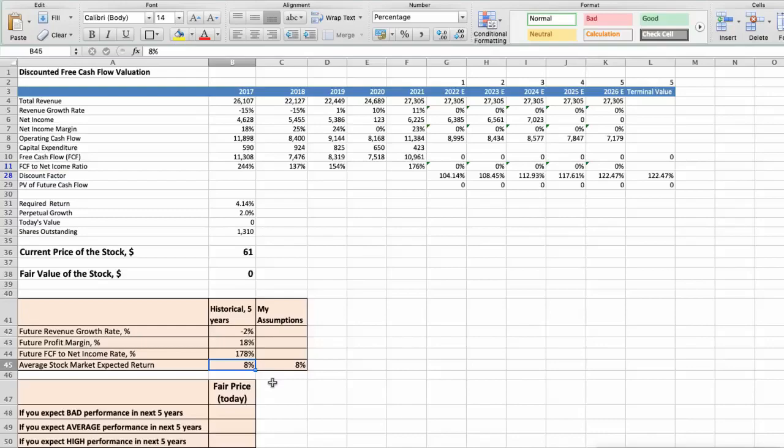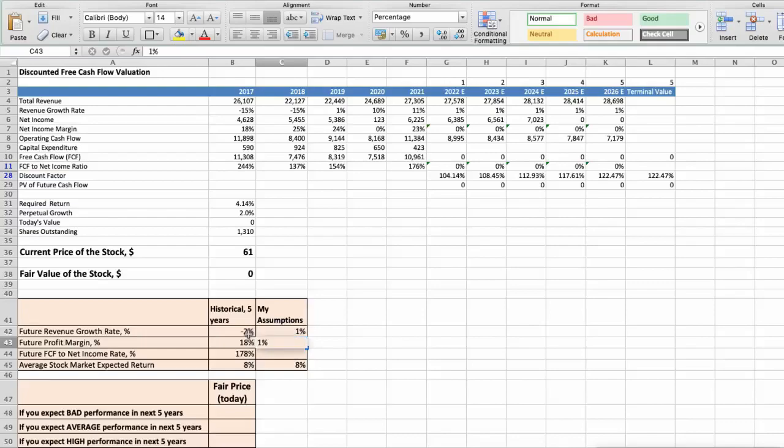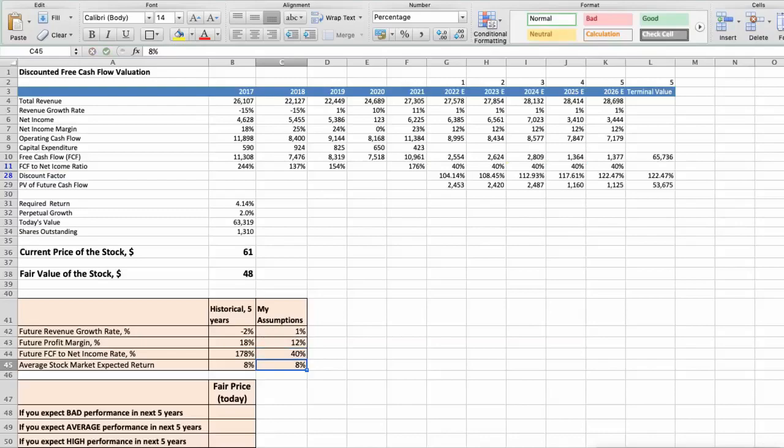First scenario. Gilead will have bad performance in next 5 years, and we will use the following parameters in our calculation. Future revenue growth rate would be low, 1%. Future profit margin would be low, 12%. Future free cash flow to net income rate would be low, 40%. In this case, the fair value of the stock today would be $48.